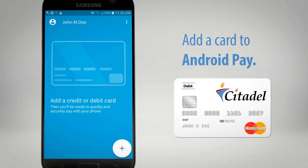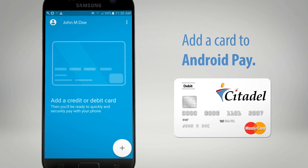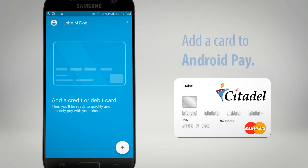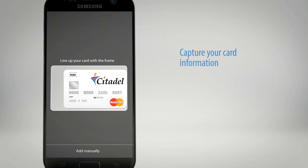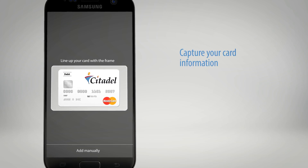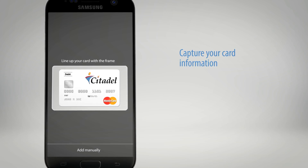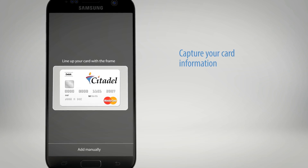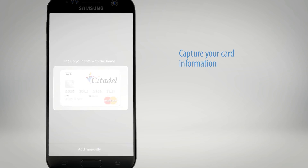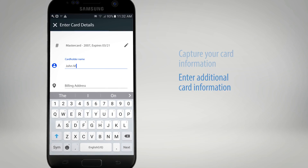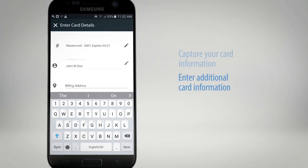tap Add Card to add a credit or debit card. Position your card in the camera frame to automatically capture your card information, or manually enter the information.